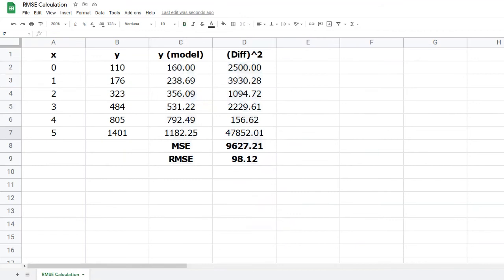You'll want to include a copy of this spreadsheet in your final report, but you might also want to include a version that shows the formulas rather than the results, in effect showing your working. This is done differently depending on the software you're using. In Google Sheets, we go to View, and say Show Formulae.